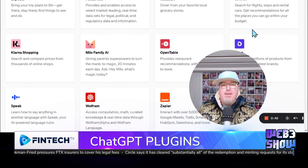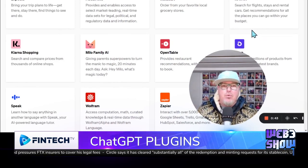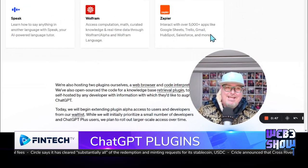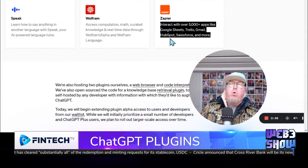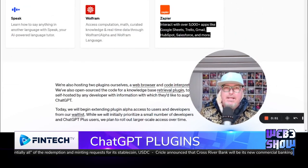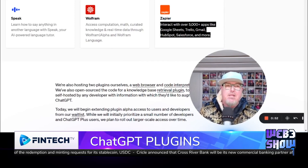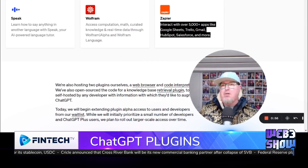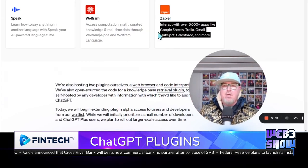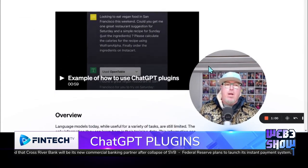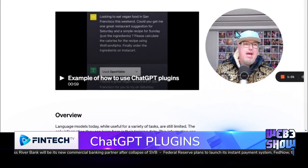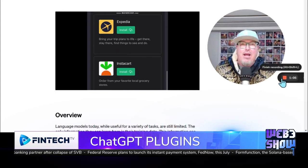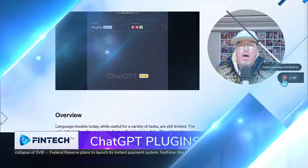Instacart, Kayak, OpenTable can book you a restaurant, Zapier — this right here is going to be ridiculous. There are so many different apps that you can play with with this thing. Plus, you can connect it — if you're a salesperson, you're going to be able to connect it to all these different apps. Let's go ahead and play this video right here and watch what's going on with this, because this is wild.